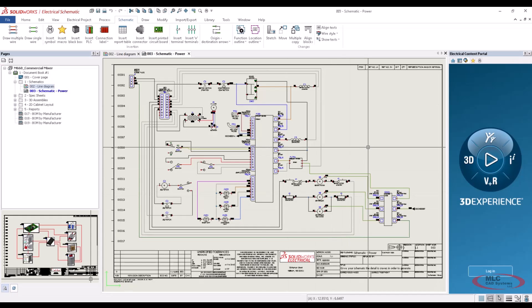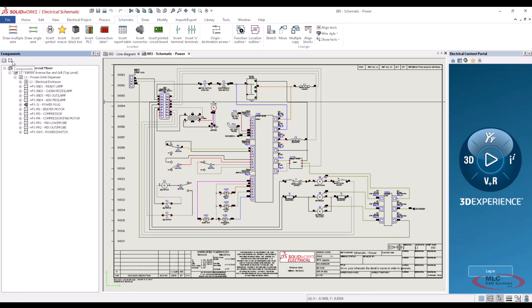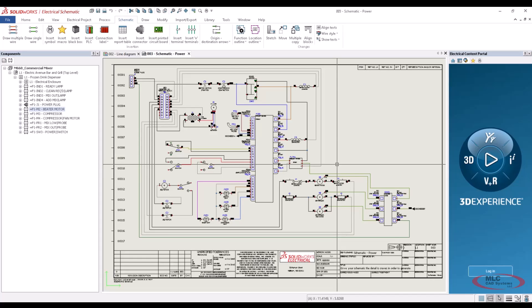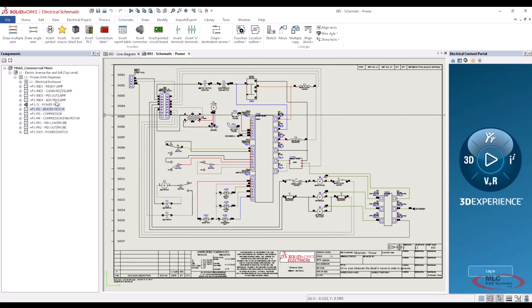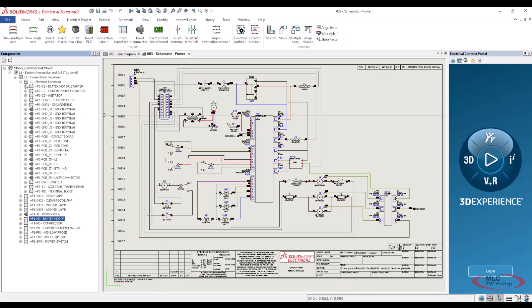I'm going to switch over to SolidWorks Electrical to talk about the new functionality with deleting components inside of your schematic tool. I want to jump over to the components tree and specifically delete the M2 motor — that's the motor we saw in SolidWorks mechanical — and the contactor that hooks up to it. It's in the electrical closet: the beater motor and the beater motor starter contactor. I want to replace those with some updated units.